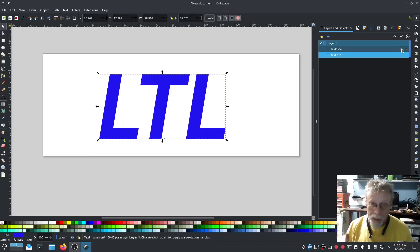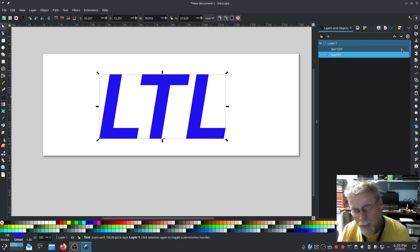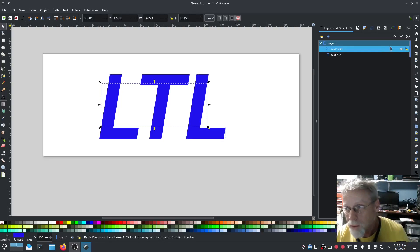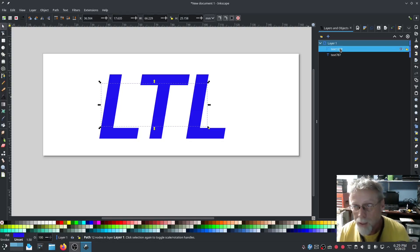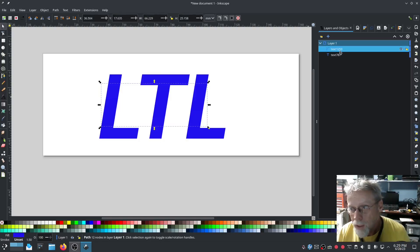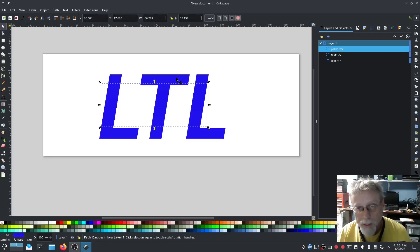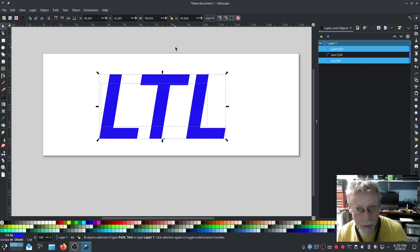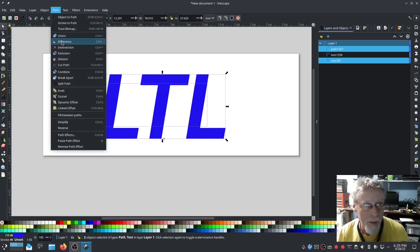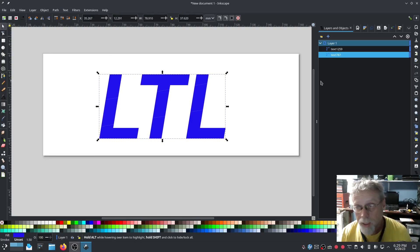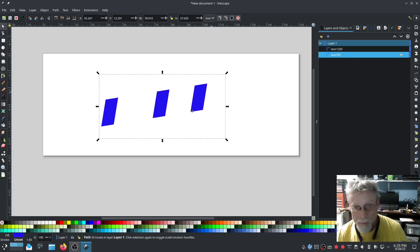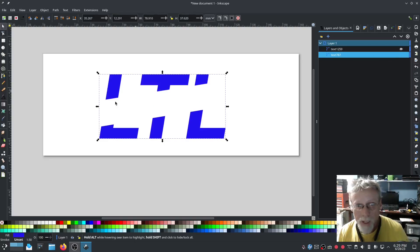Now I have my intersection pieces, and I need to use those intersection pieces to cut away the inside of the LTL. I'm going to duplicate the intersection pieces, then press shift again and select the LTL in the background, then go to Path > Difference. Now I have a cutout — a cutout of my intersection pieces and also the cutout from the LTL.